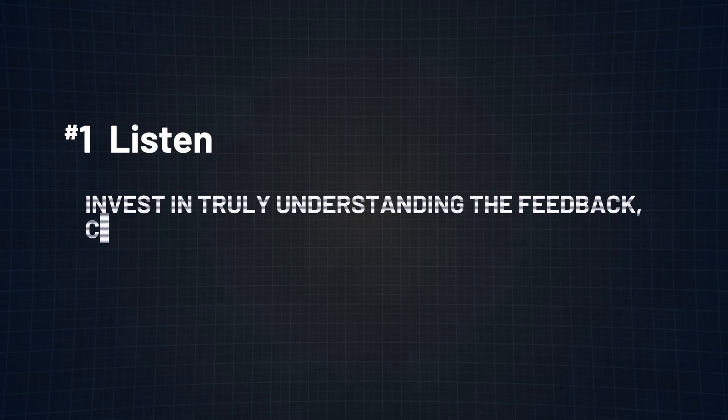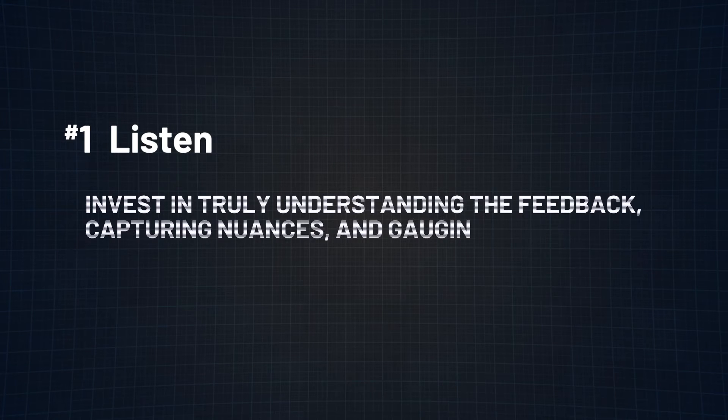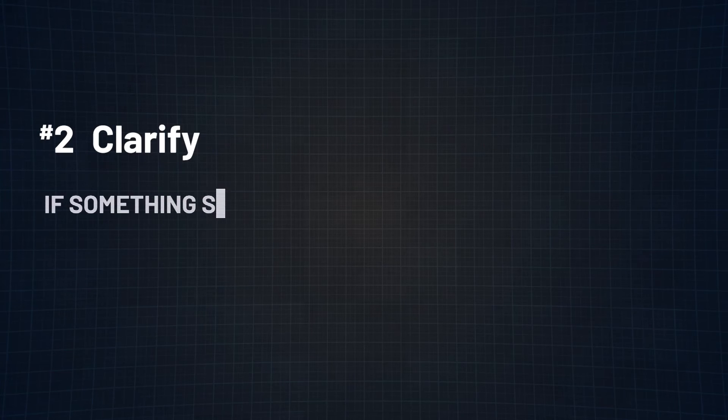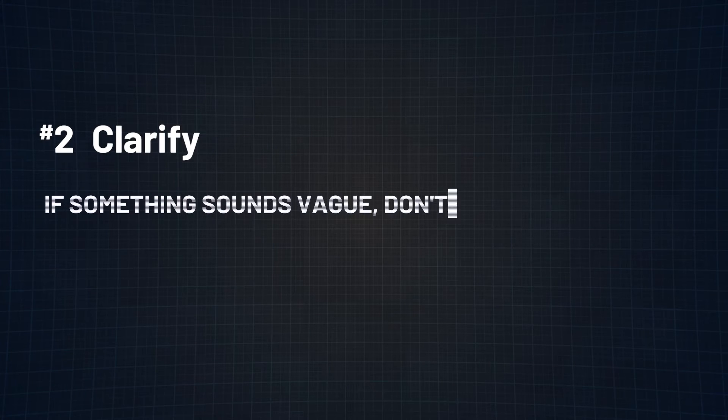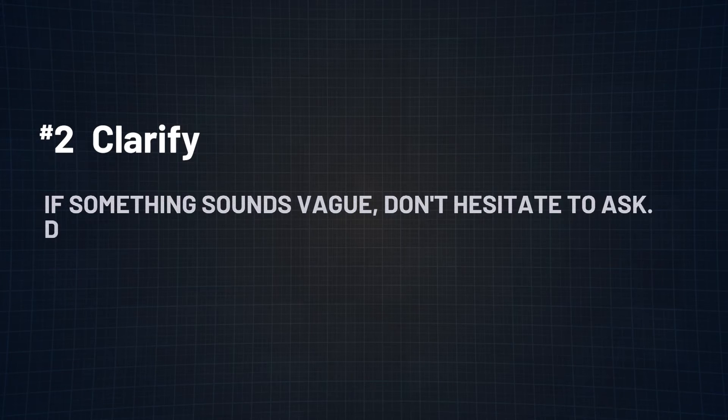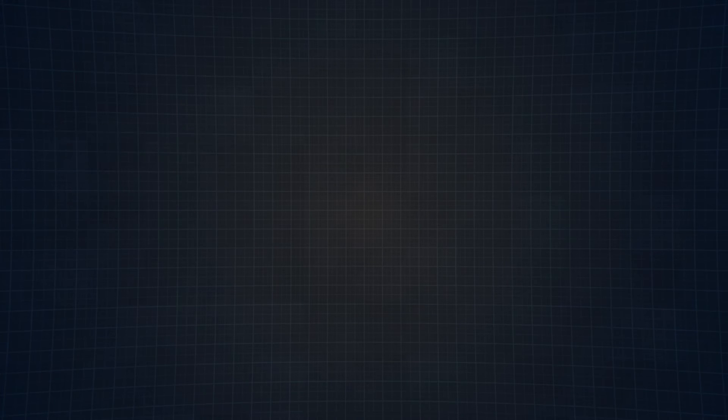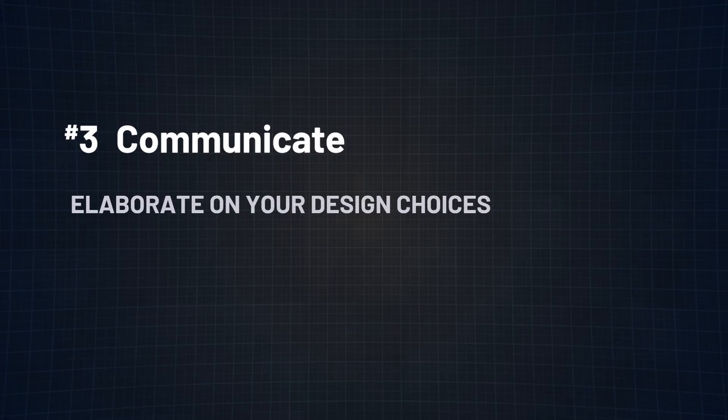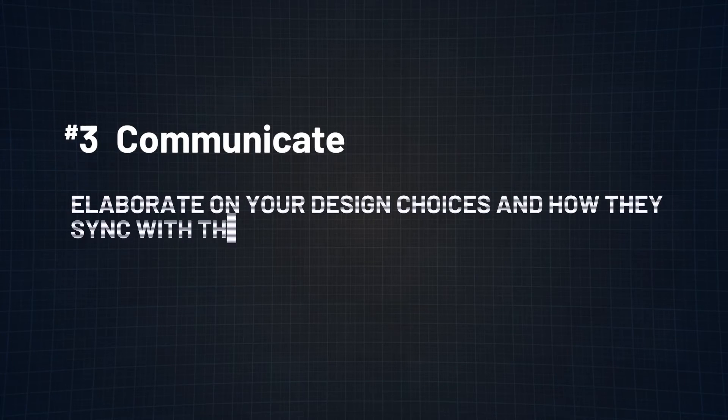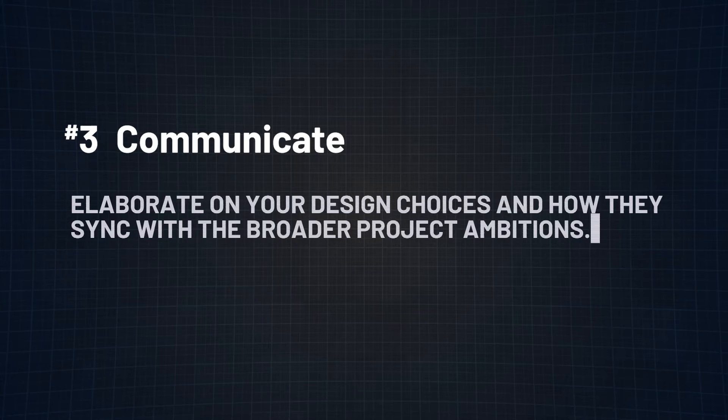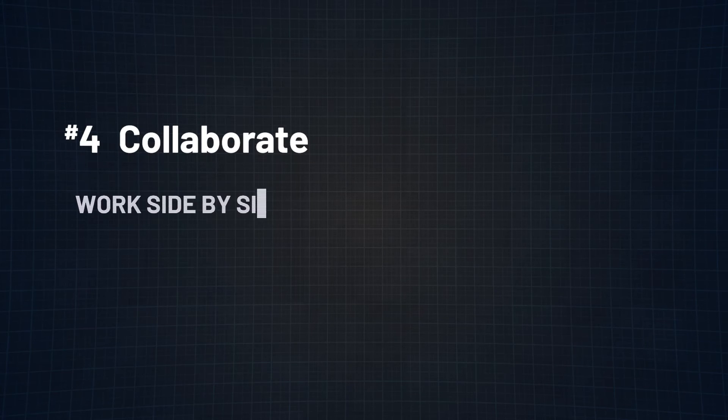Number one, listen. Invest in truly understanding the feedback, capturing nuances, engaging the underlying concerns. Number two, clarify. If something sounds vague, don't hesitate to ask. Dive deeper and understand better. Number three, communicate. Elaborate on your design choices and how they sync with the broader project ambitions. It'll give everyone a glimpse into your thought process. Number four, collaborate.